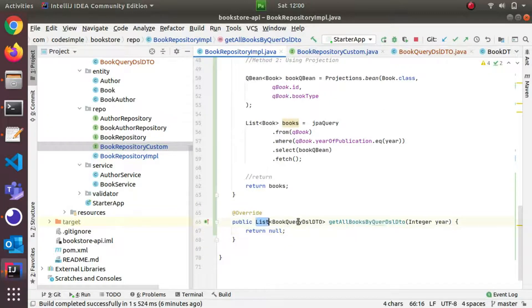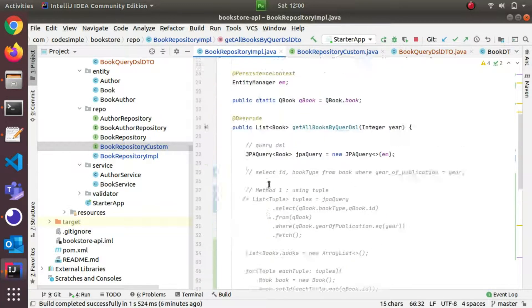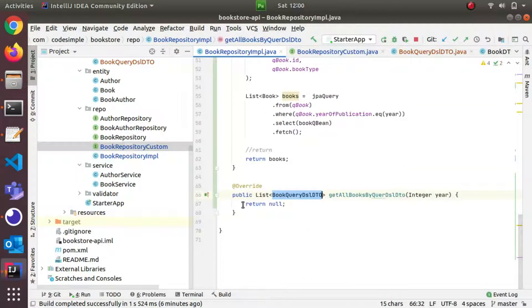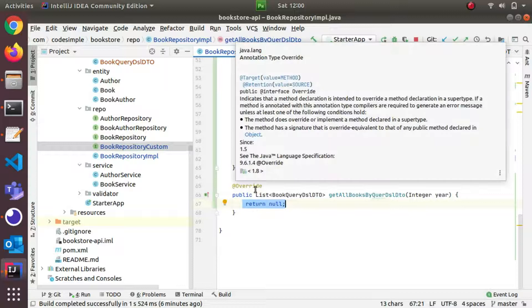I will write the list of books DTO — it's the same method. If we change the service class, we can change the call accordingly.